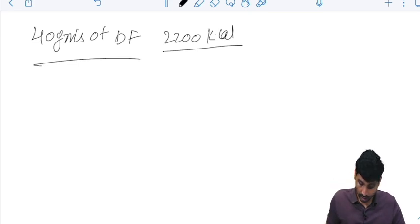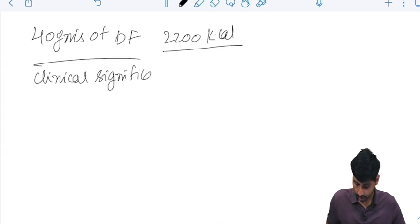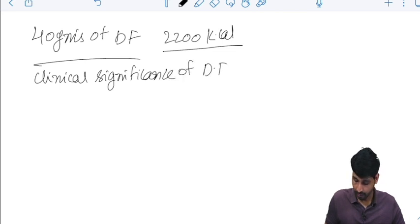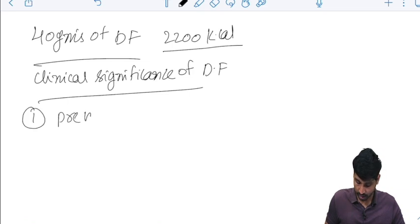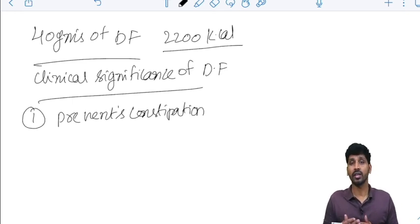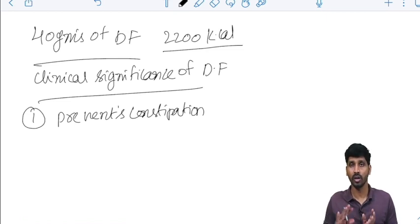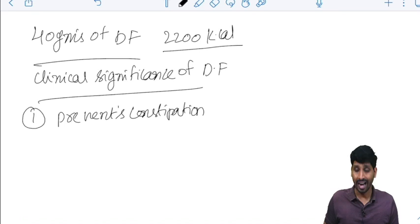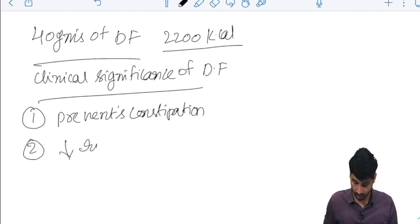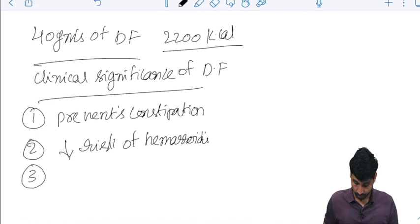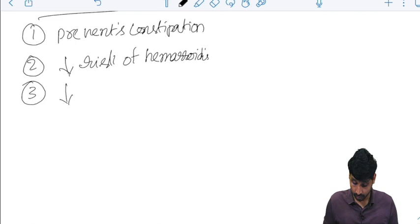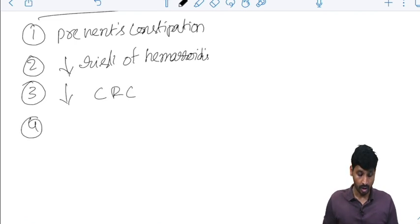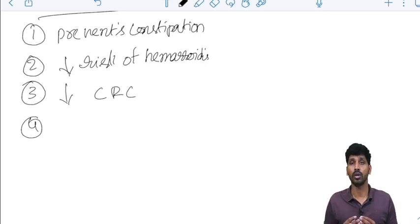What are the clinical significance of dietary fibers? First thing is prevents constipation. We have learned that it increases the gastrointestinal motility so that it pushes the food, the waste products, out of the body. As constipation is not there, there is a decreased risk of hemorrhoids and decreased risk of colorectal cancers.